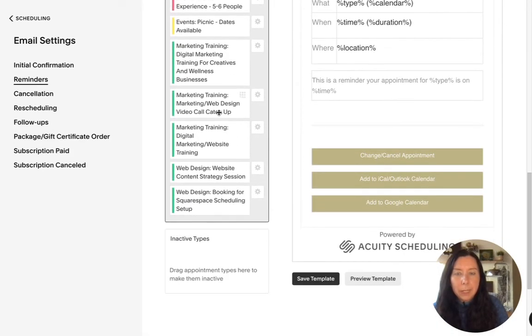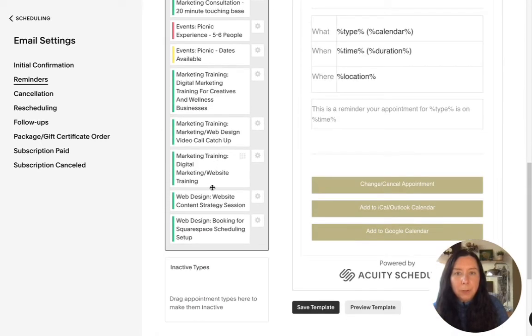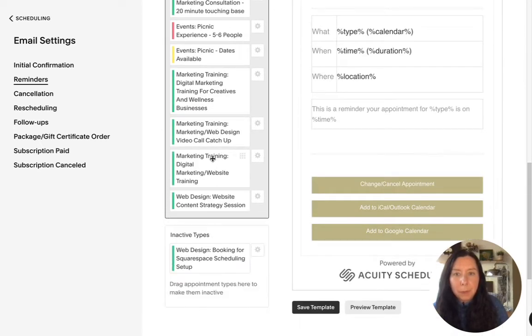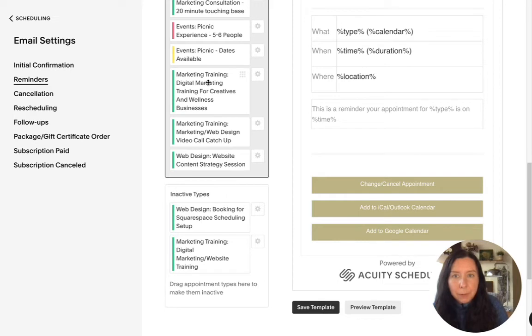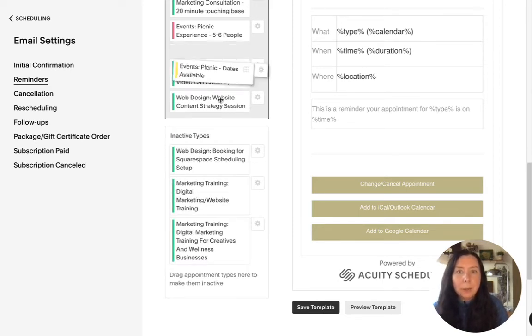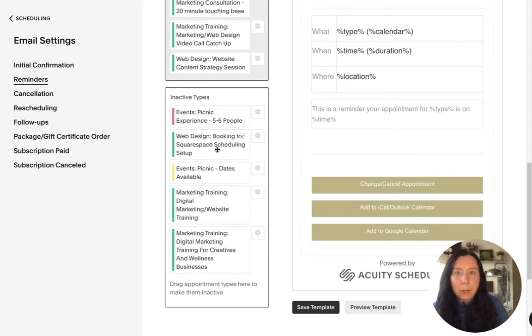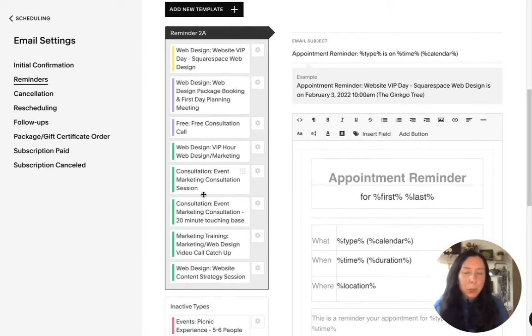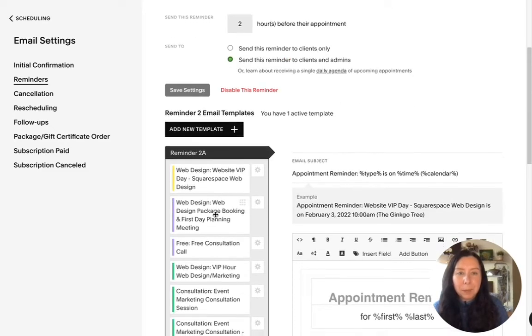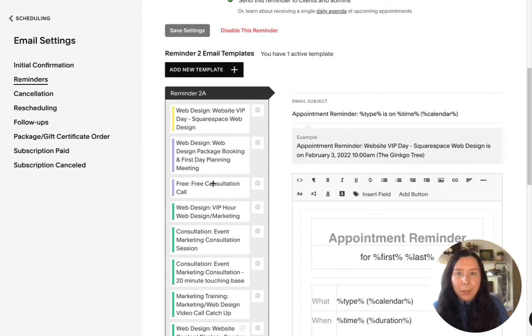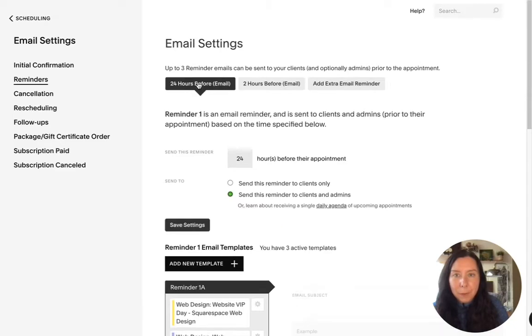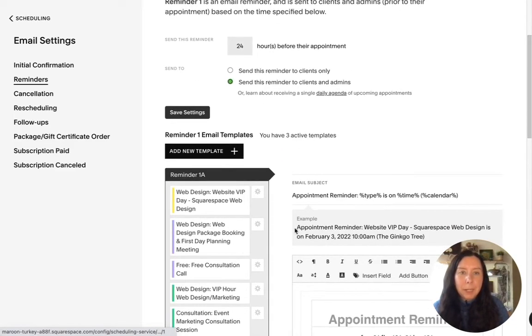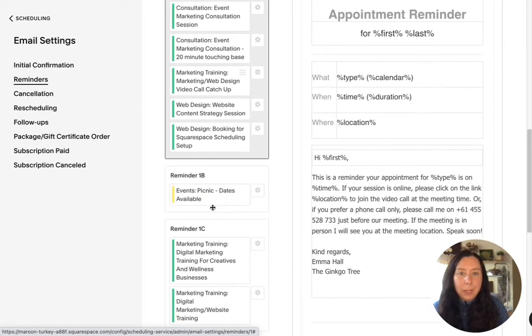And now this is set up if you want to disable this one or if you don't want all of these to be sent out maybe you only want a few of them to send out a two hour reminder then you will just drag it into the inactive type so we'll just drag this and we only want these particular sessions to have a two hour reminder.